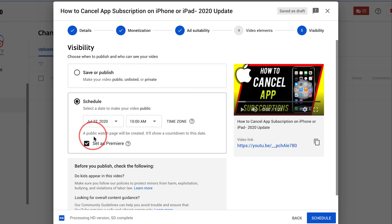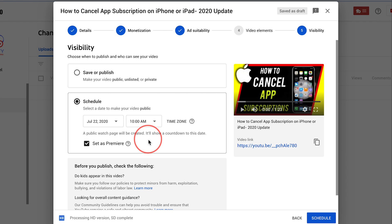So basically a public watch page will be created and it'll show a countdown to this date. So people could actually jump in when it premieres and comment on the video. Very interesting option from YouTube.